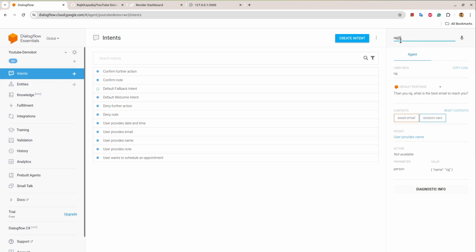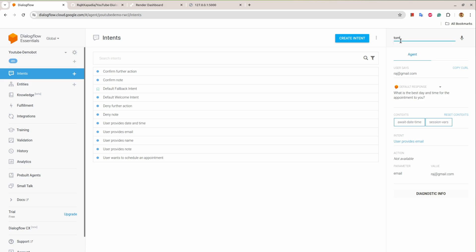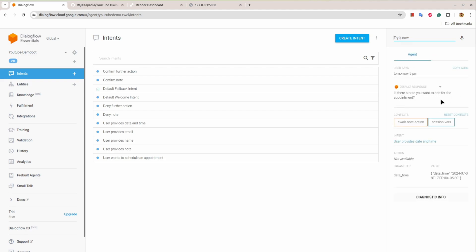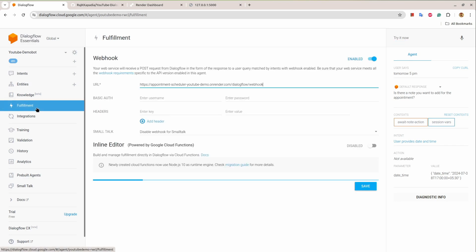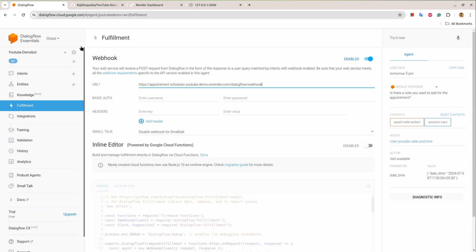So it failed. My bad, I need to start again. Let's say schedule an appointment, let's provide my name, then raj at gmail.com. Let's say tomorrow at 5 PM. It is asking is there a note that you want to add for the appointment, but before that I need to go here and I need to set my ngrok URL because I missed that.